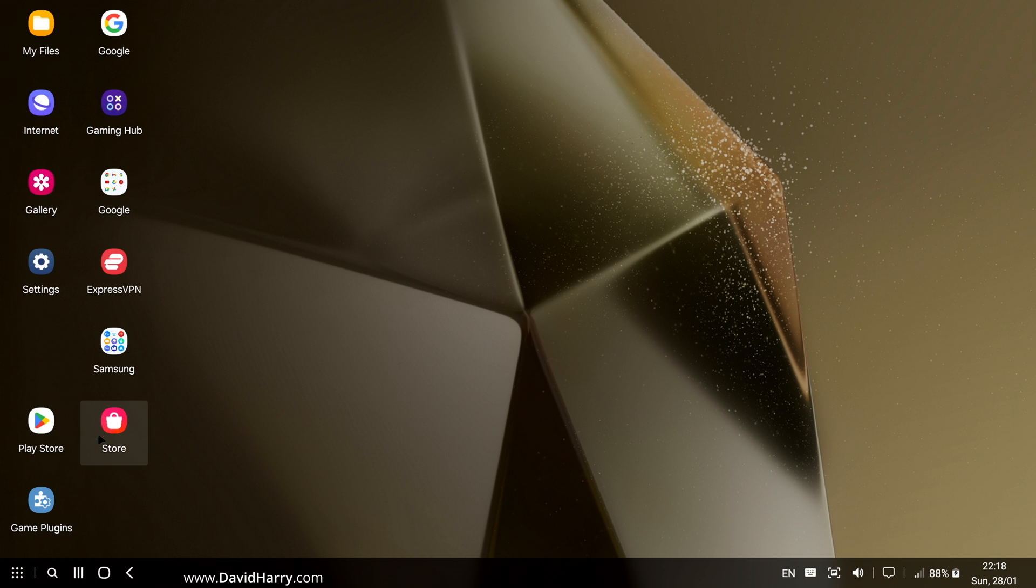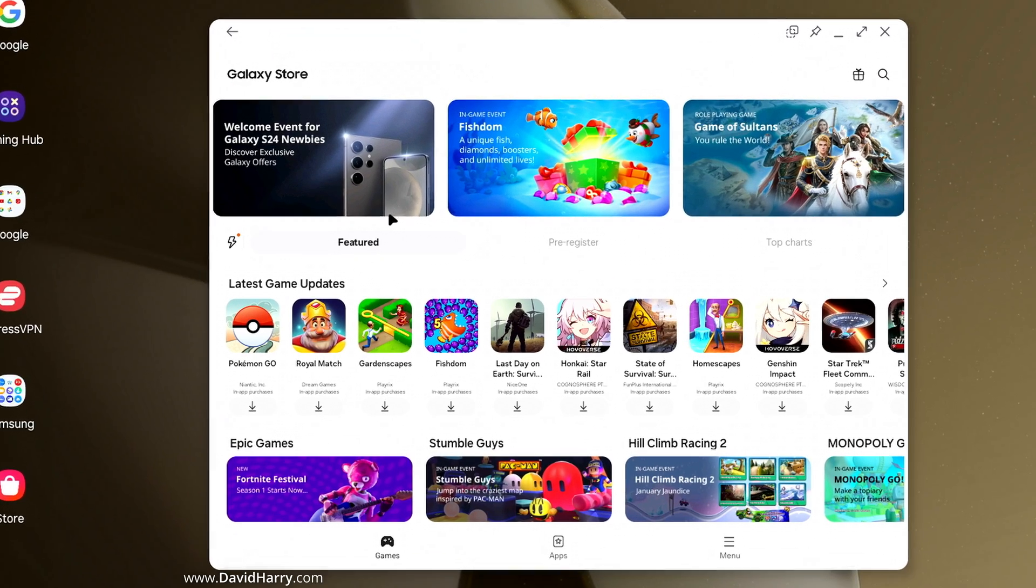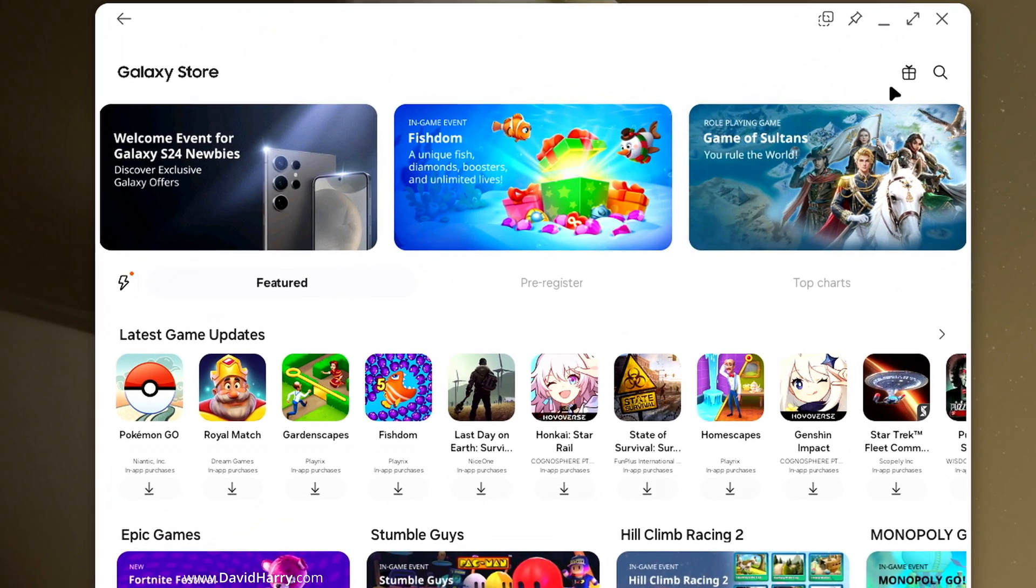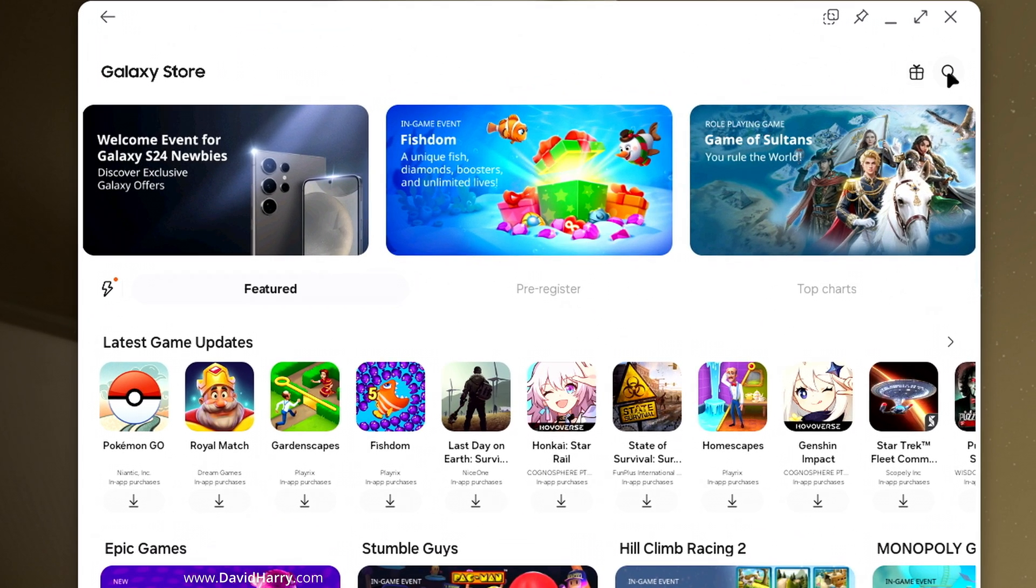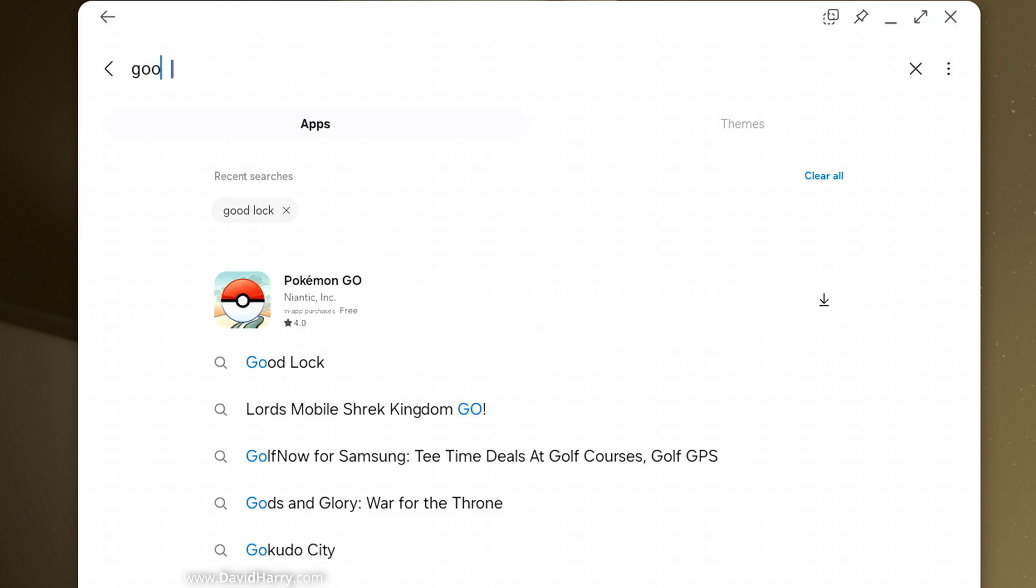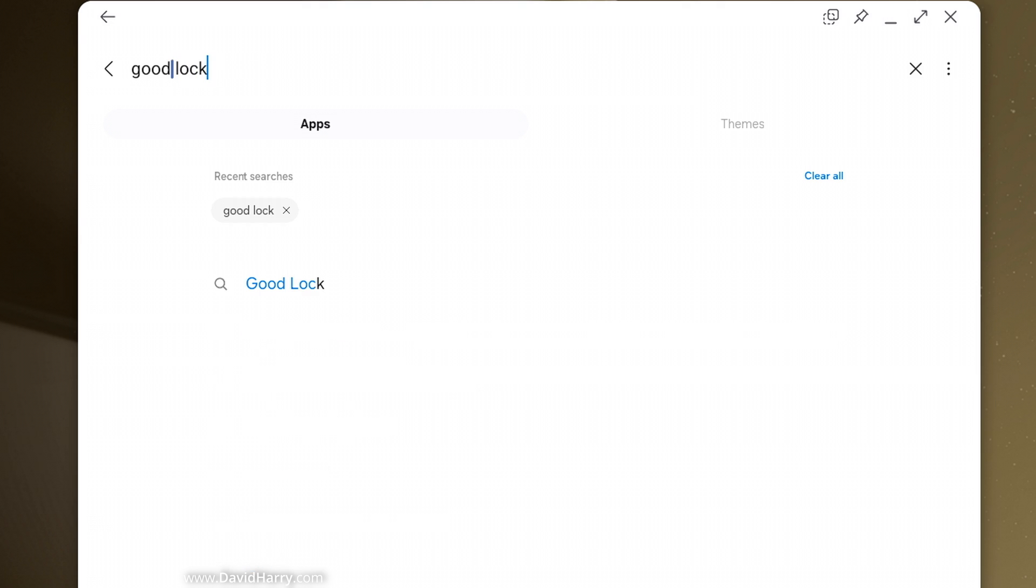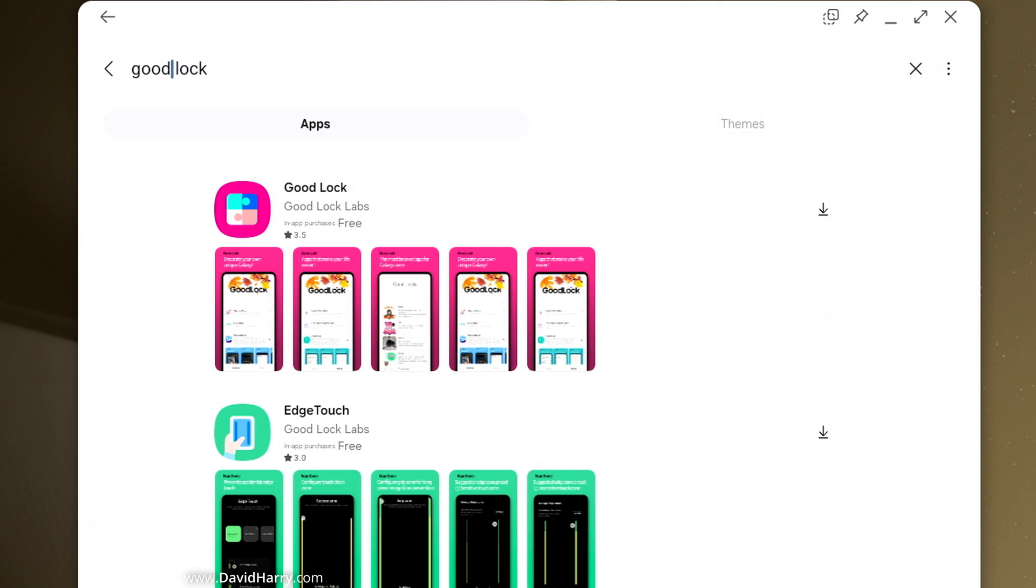I'm now going to go to the Samsung Galaxy Store app here. I'm going to launch that. Now inside the app here, just go to search and then under apps, search for something called good lock. So let me just do this. So good lock, hit enter and then the first thing that's going to come up is good lock.